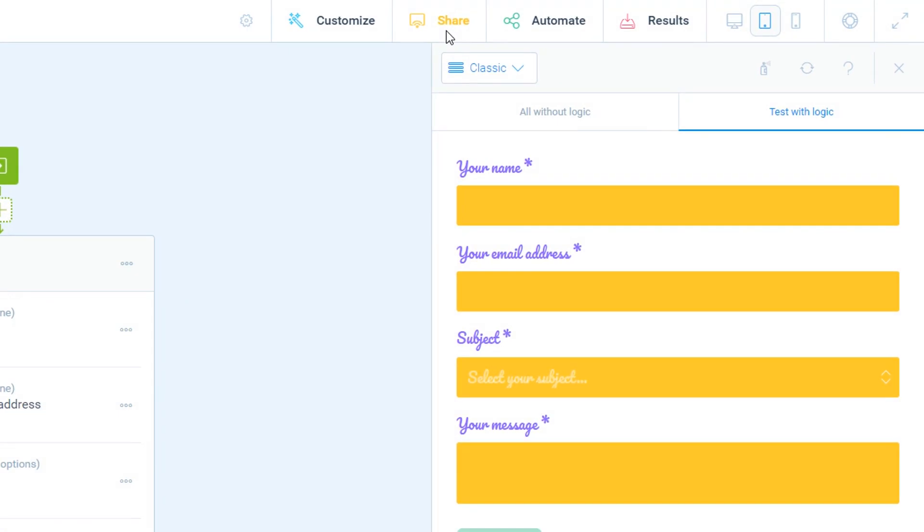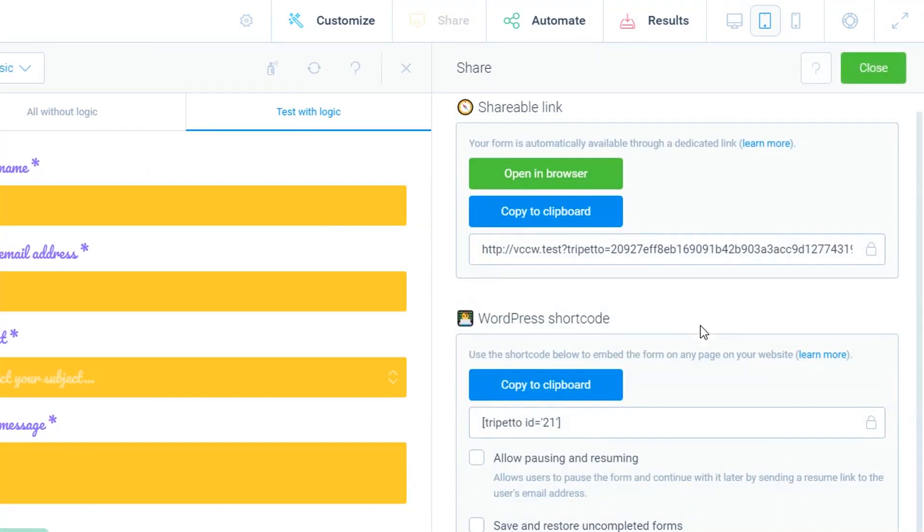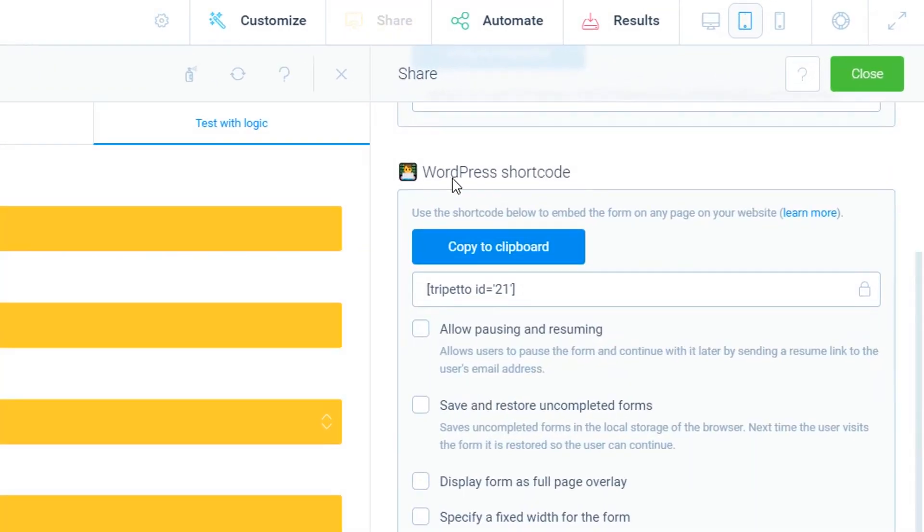You can get the shortcode by opening the share screen from the top menu bar in the builder. The second option over there is the shortcode.